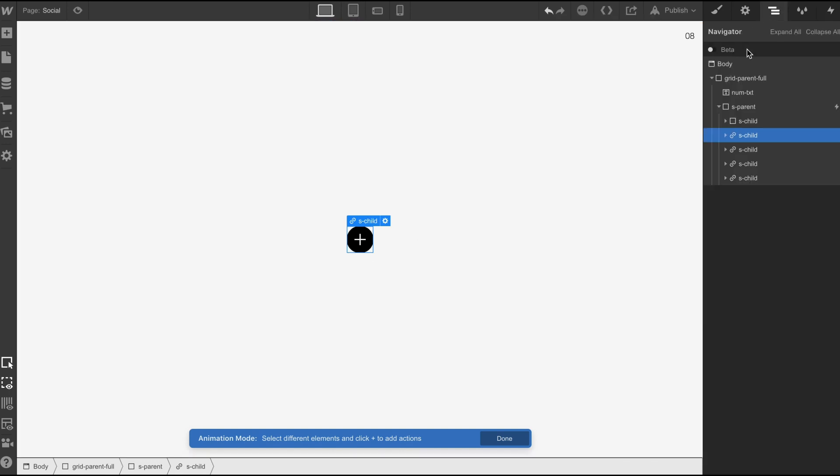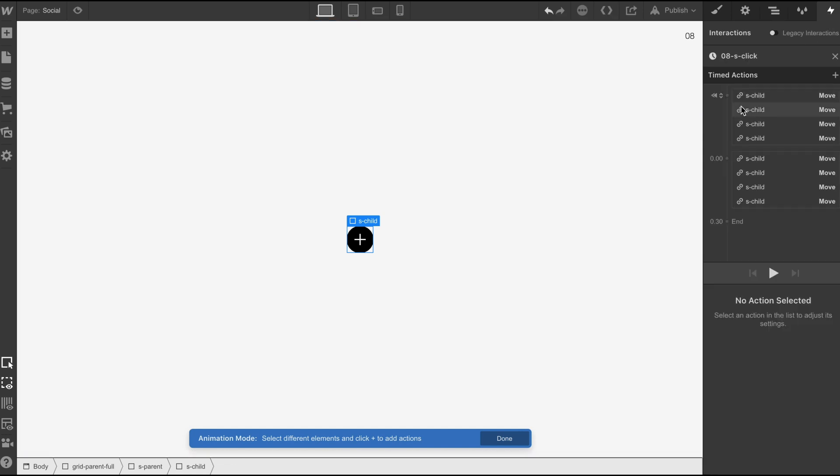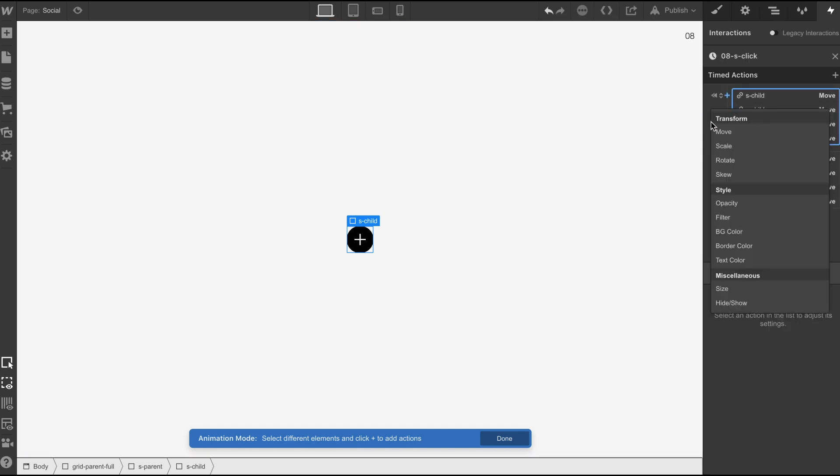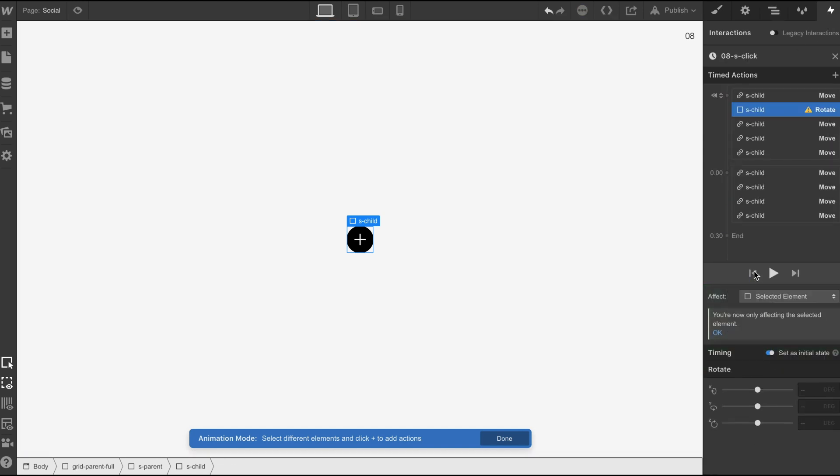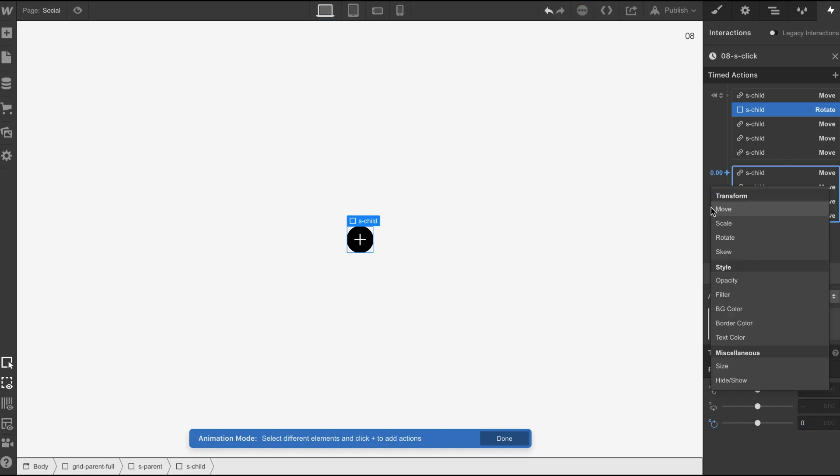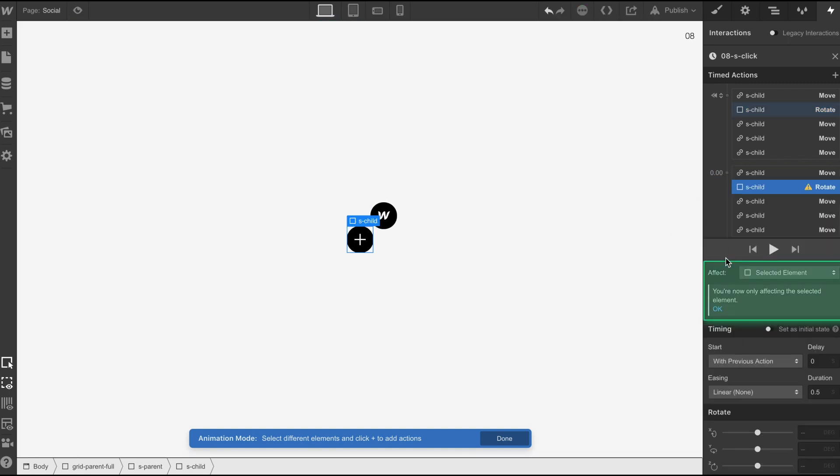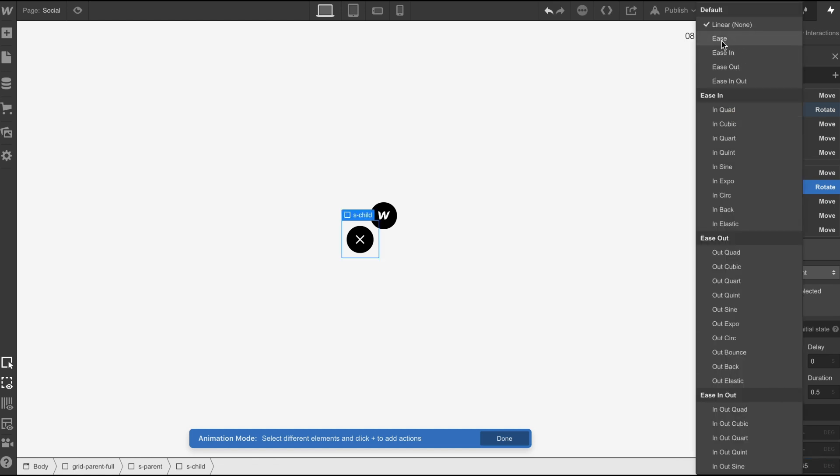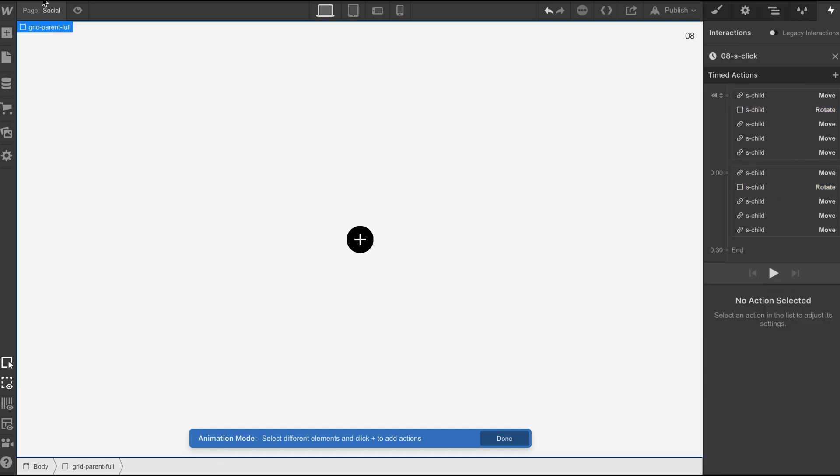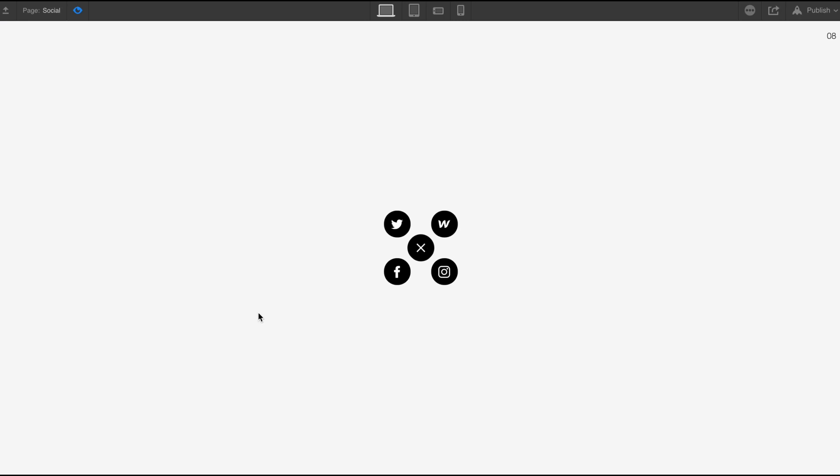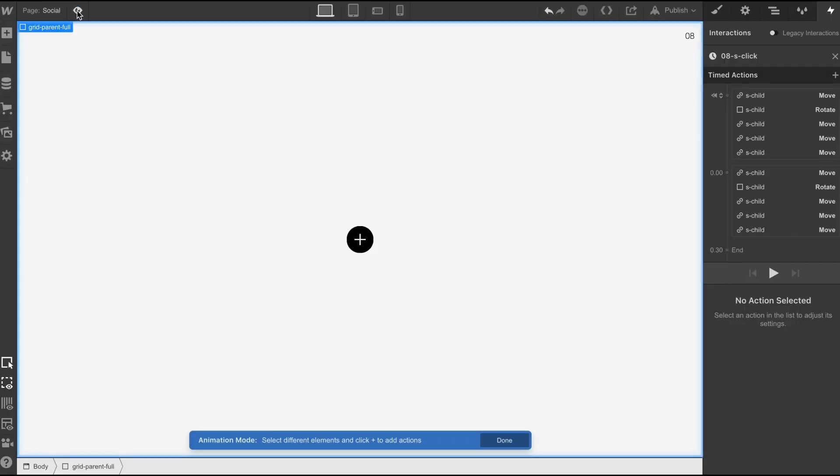Then what we're going to do is go back in, select this, do a rotate, again make sure it's on the selected element, put this on 0, rotate and then we're going to move 45, make sure it's on ease 0.3, let's just test it. Perfect, so we've got that.